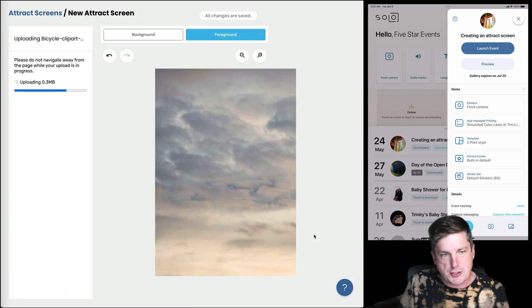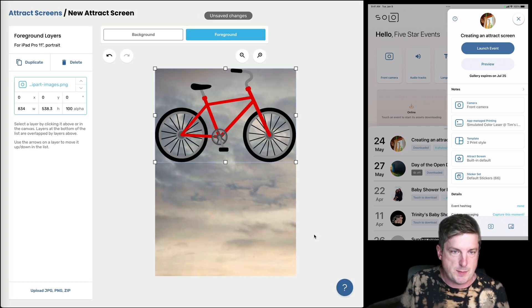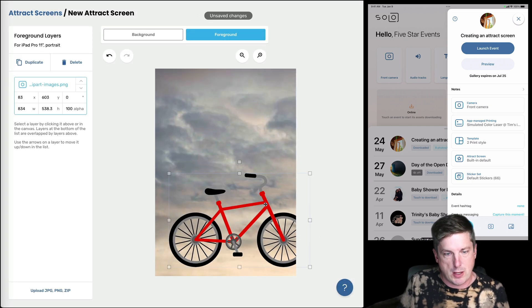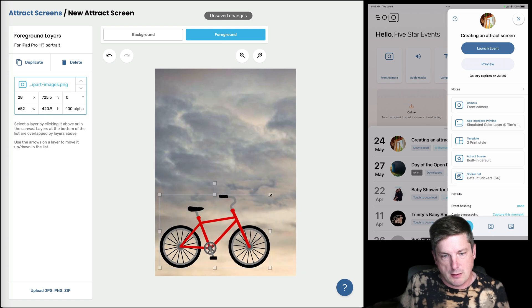And I want this to be a PNG because then it's got transparency which is what I want. So I'll just make a bicycle here.